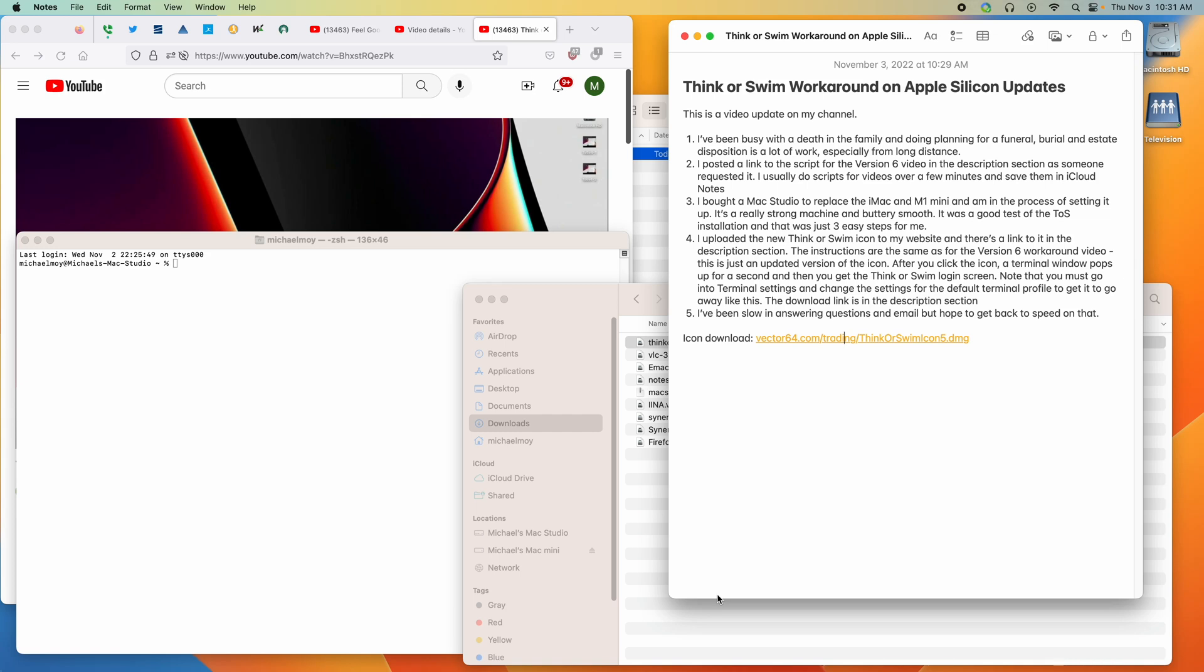This is a video update to my channel and includes the thinkorswim workaround on Apple Silicon icon update.